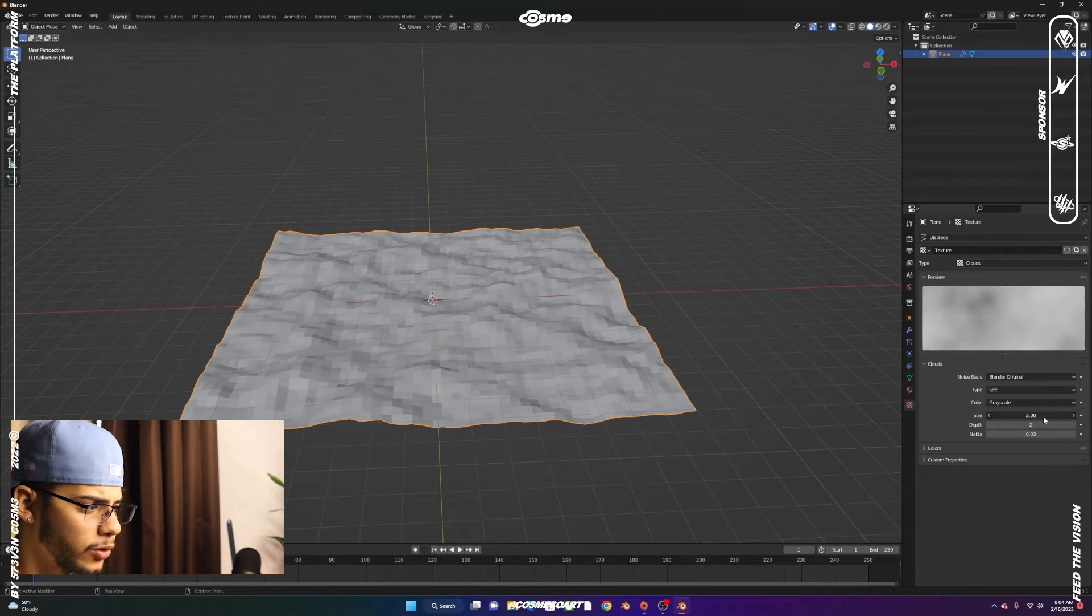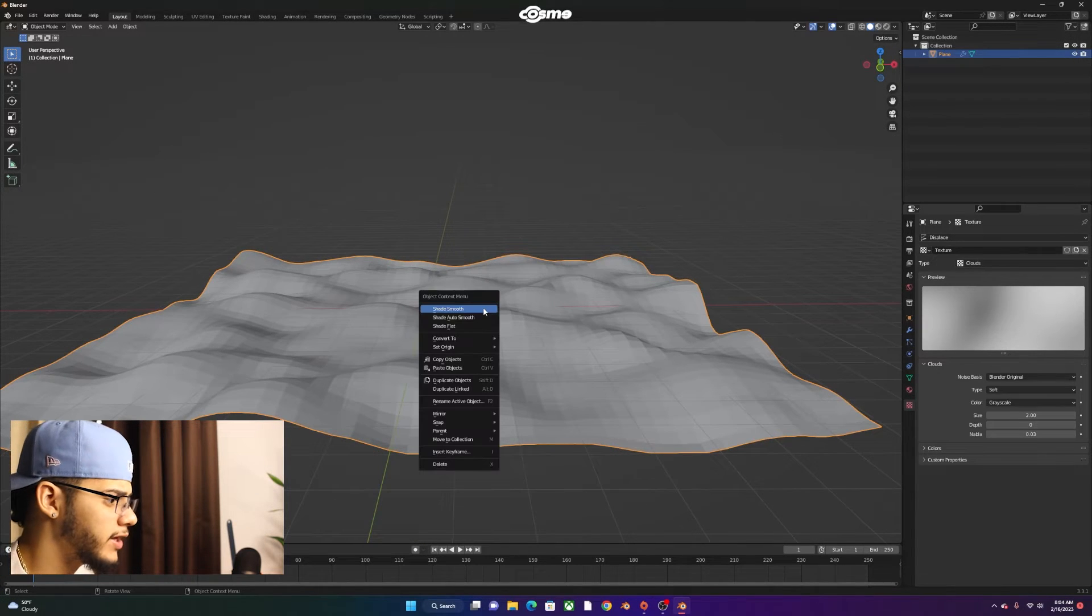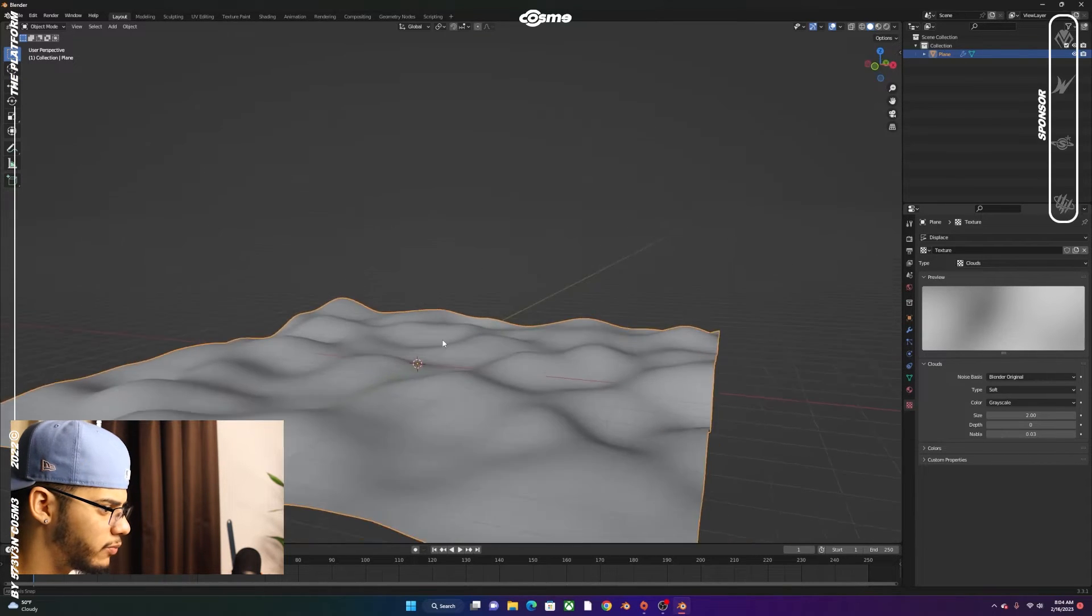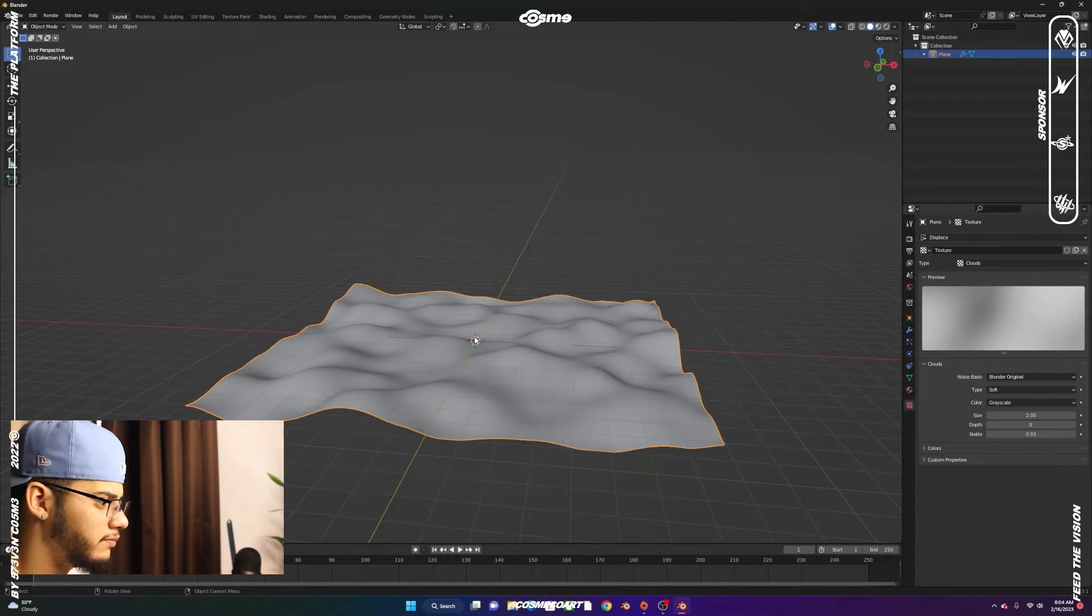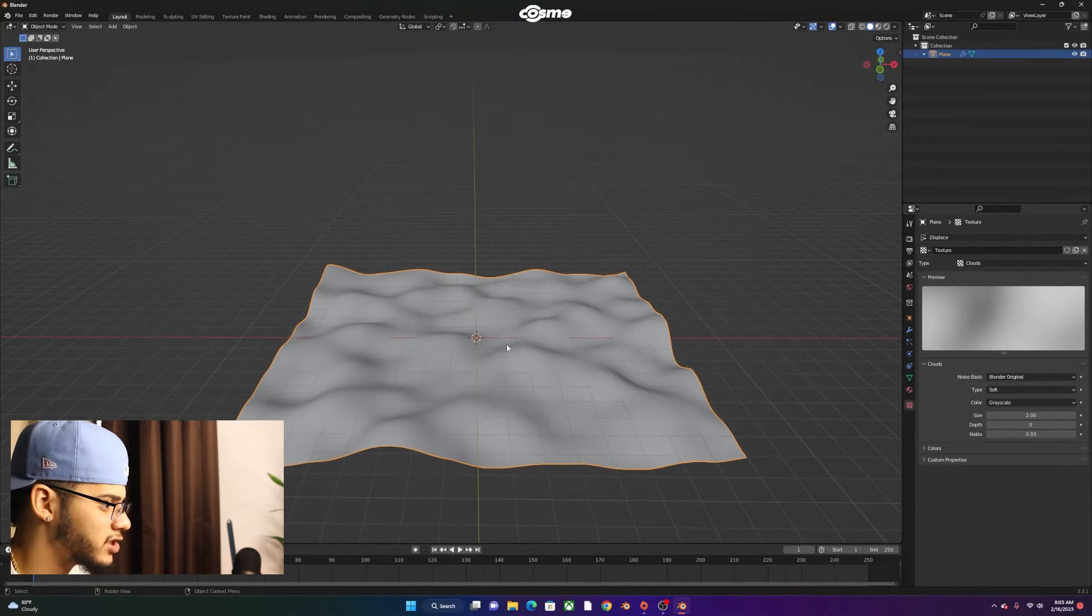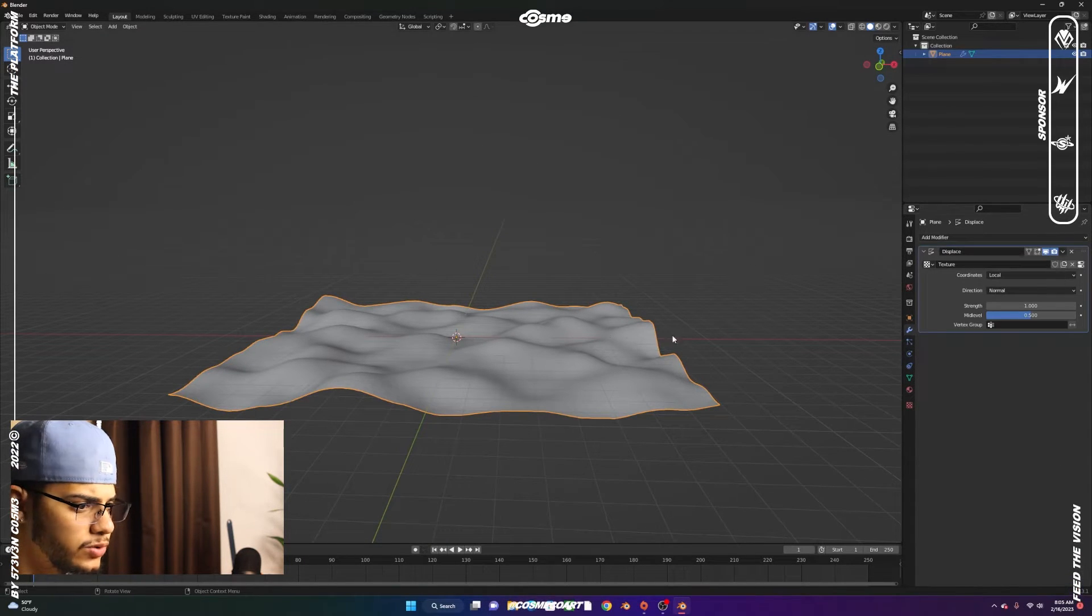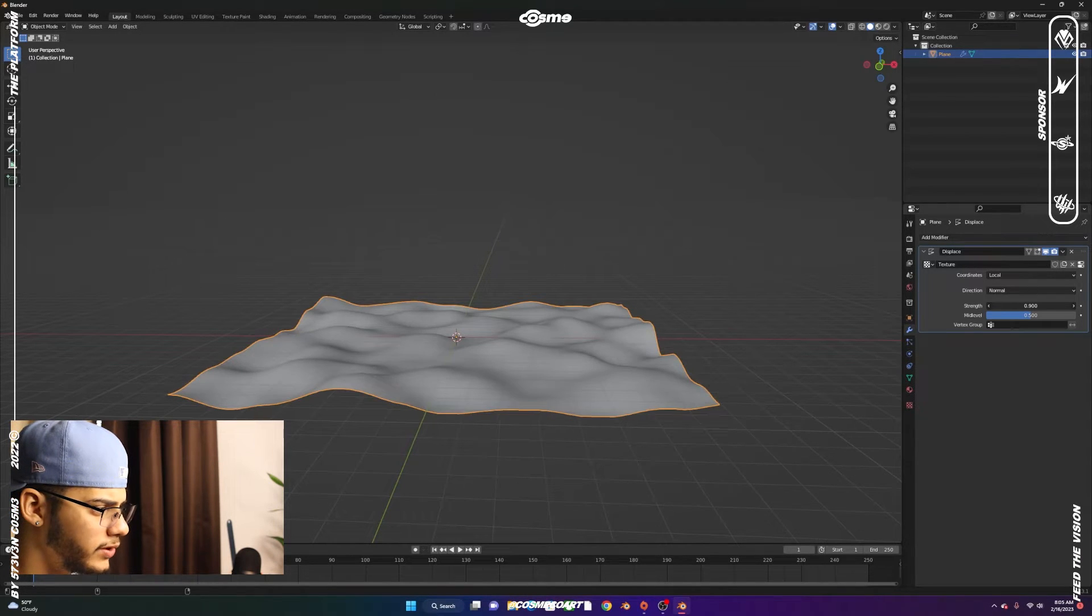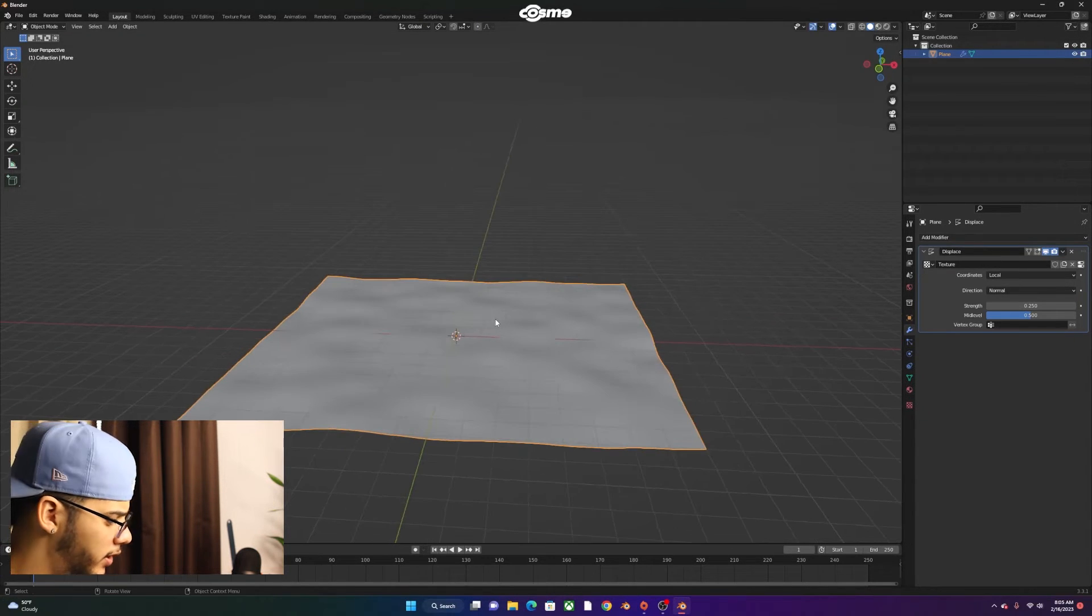We're going to change Image or Movie into Clouds, and we're going to get something like this. Size, we're going to go all the way up, which is 2. The Depth, we're going to go all the way down. You also want to make sure you right-click and Shade Smooth. The strength should be lowered even more, maybe something like this.